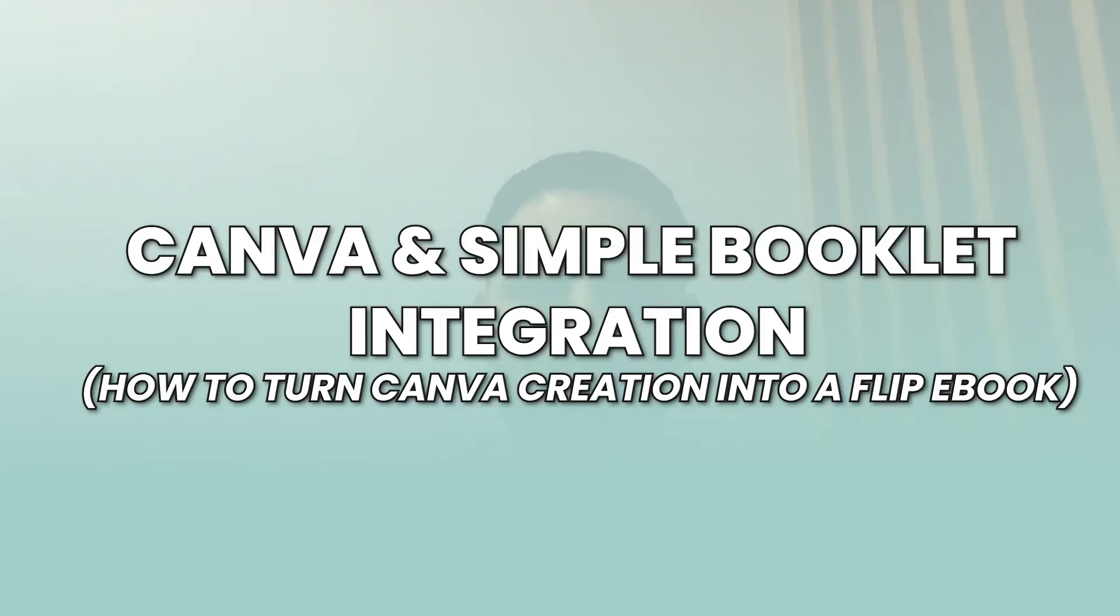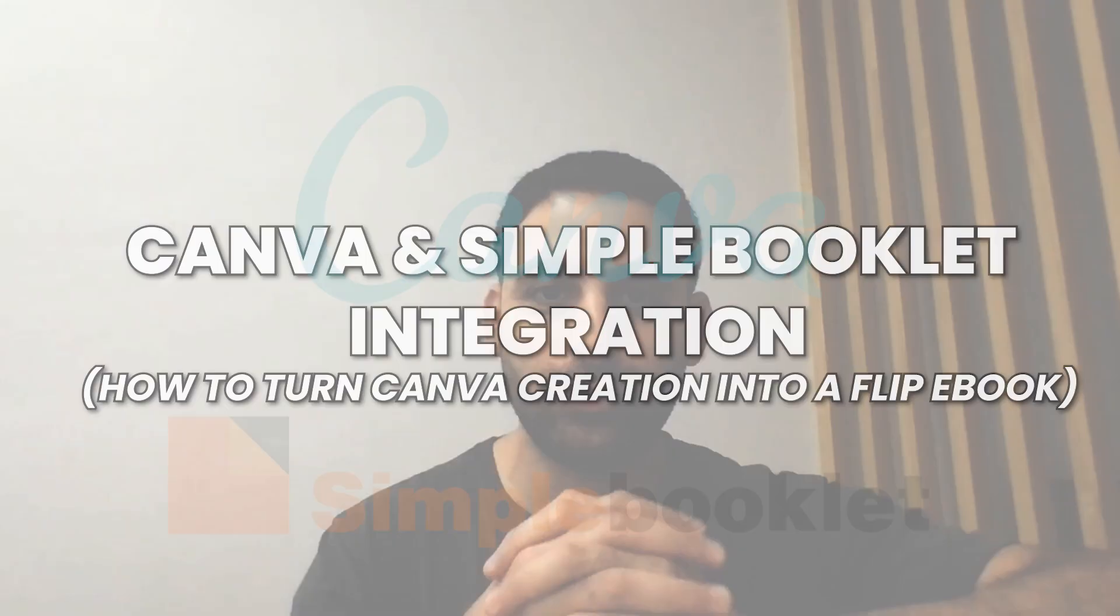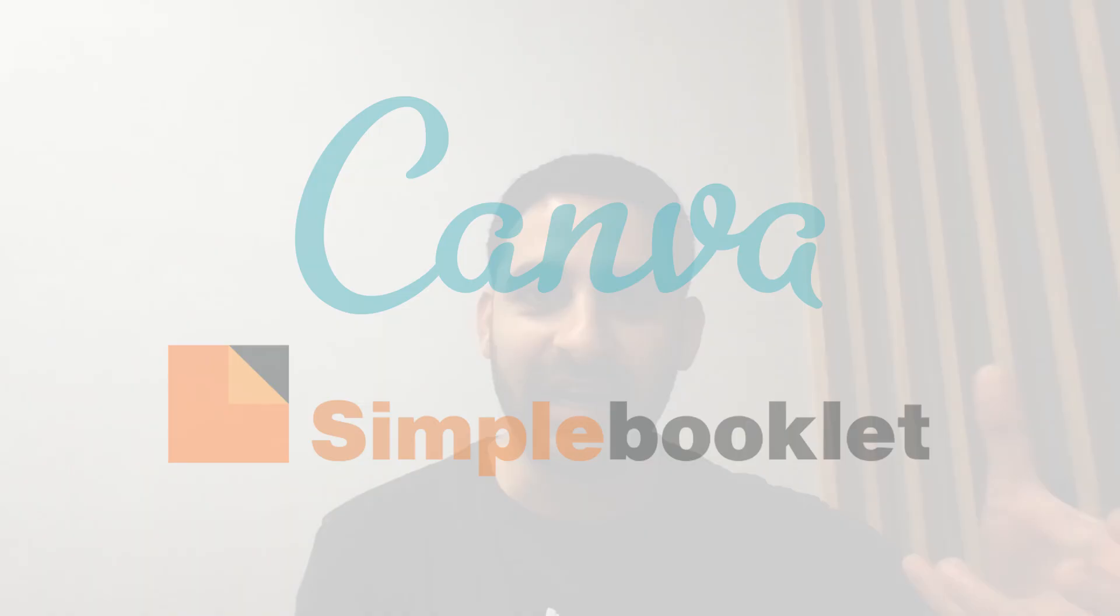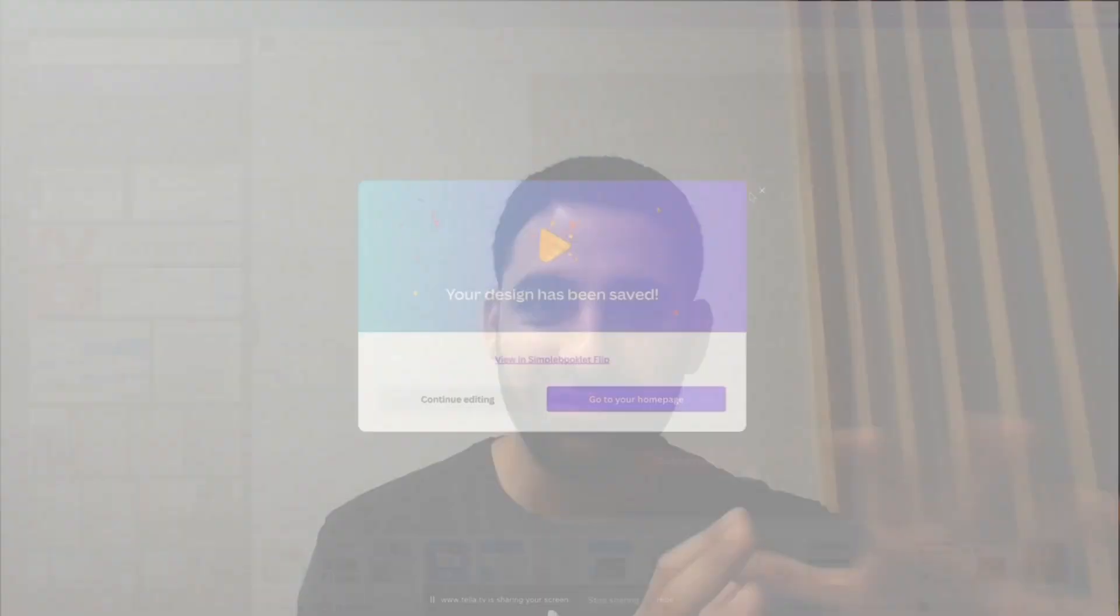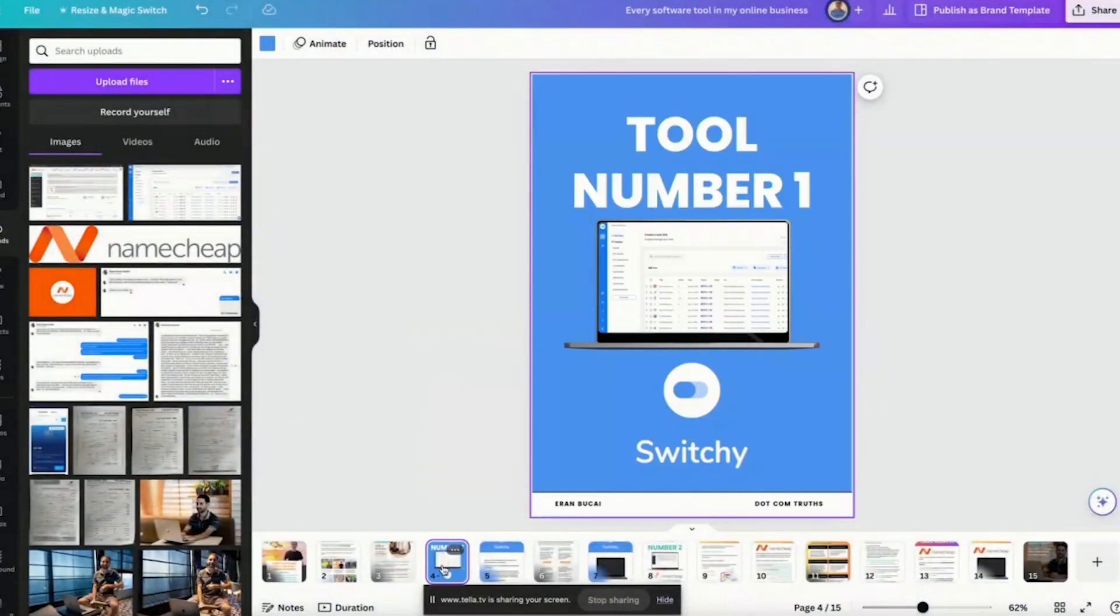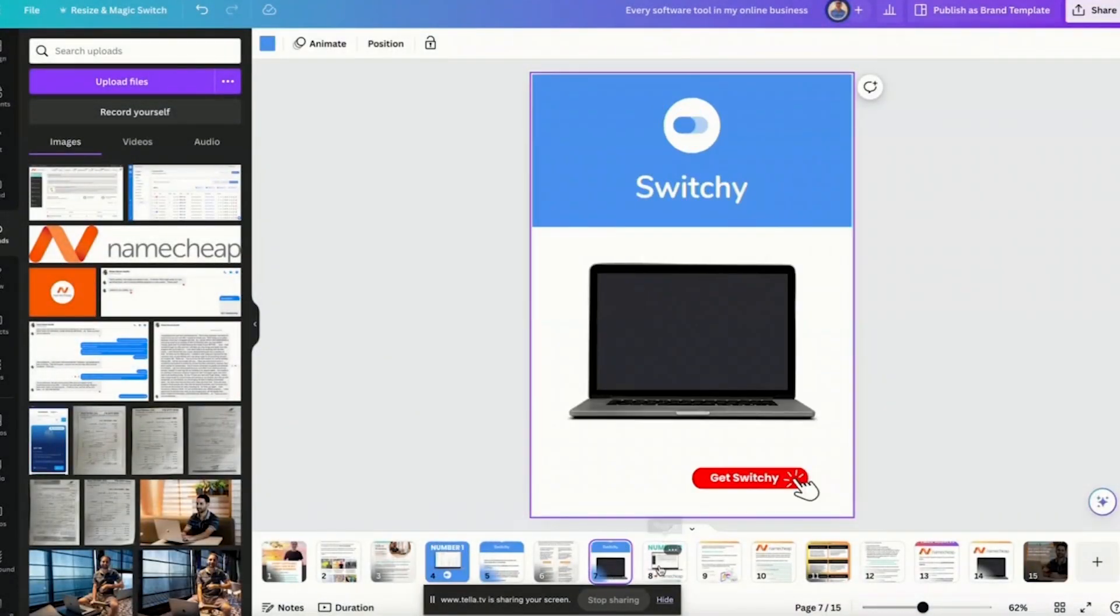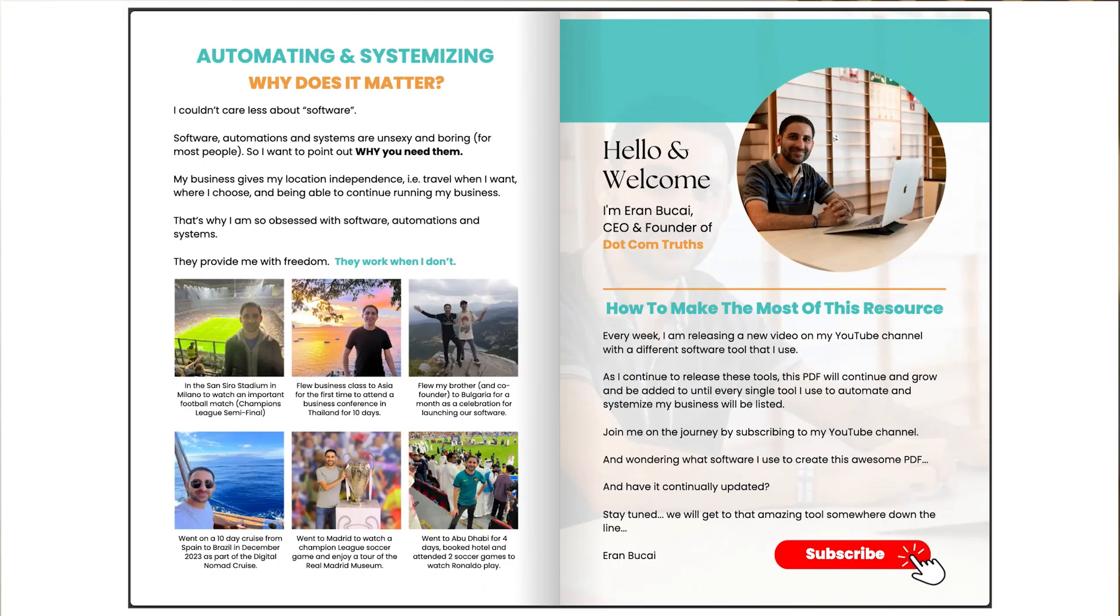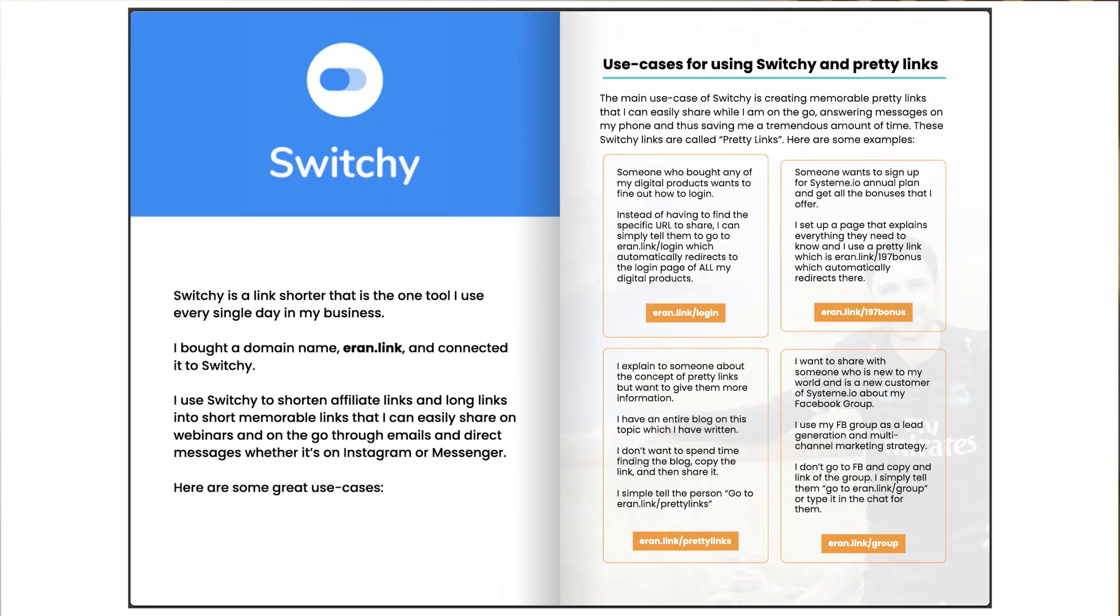Hey, it's Arand here. In this tech tutorial, I'm going to show you how to use Canva in conjunction with Simple Booklet, where you connect the two tools together. So you create your design, your lead magnet, your ebook, whatever you want to create on Canva, and then you transfer that information to a software called Simple Booklet, which creates a flip ebook effect.